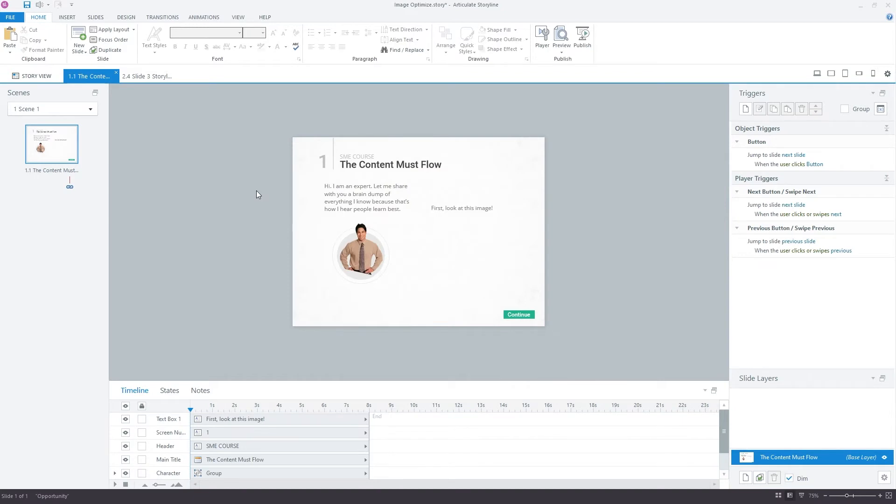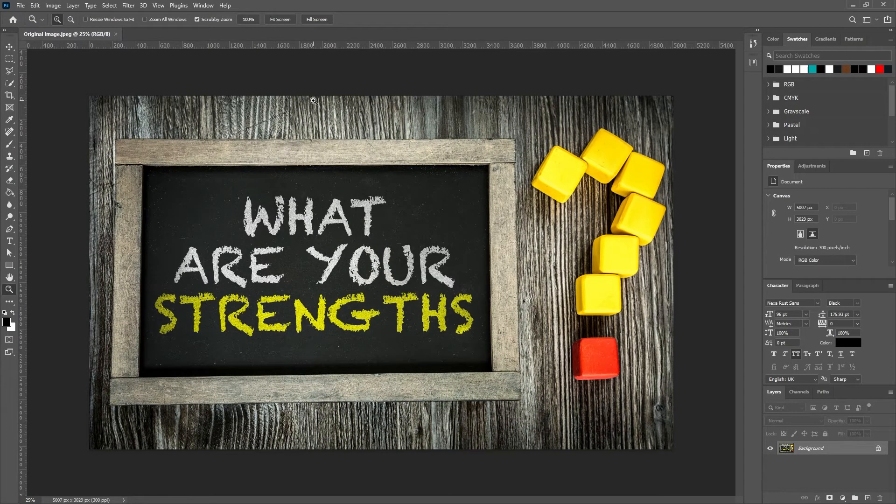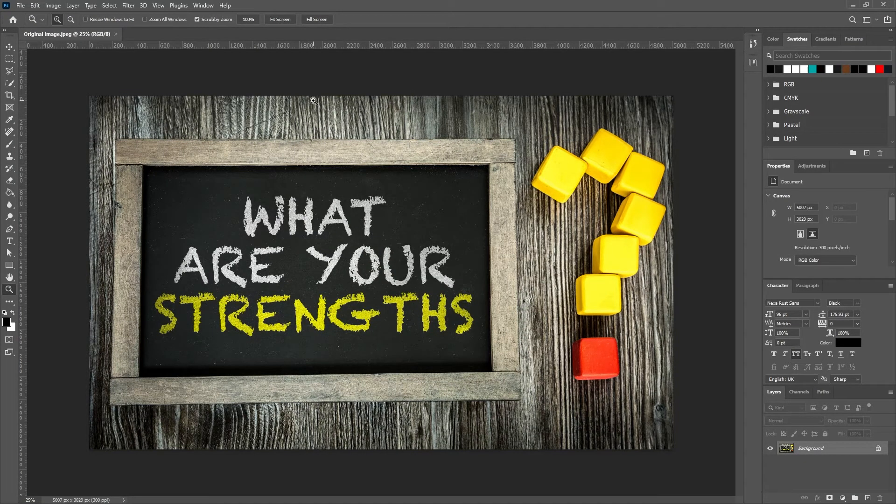Whenever possible, we want to control how images are optimized ourselves before we bring them into the eLearning authoring tool like Storyline. And the best way to do that is in a little tool called Adobe Photoshop or a similar image editing program.